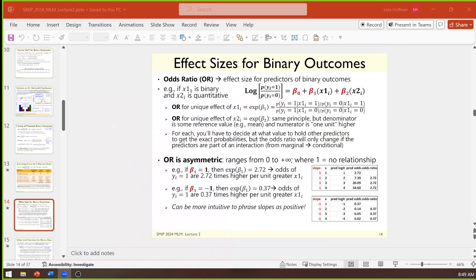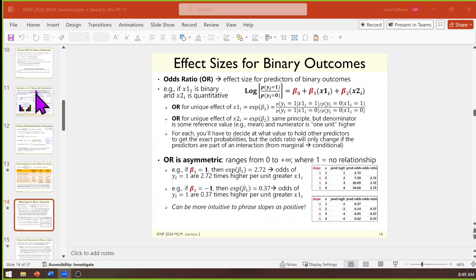Welcome back, folks. Thanks for being here. We are talking about logits and odds and all that fun stuff. This is the page I'm on for odds ratios in particular, but I want to back up a little bit.